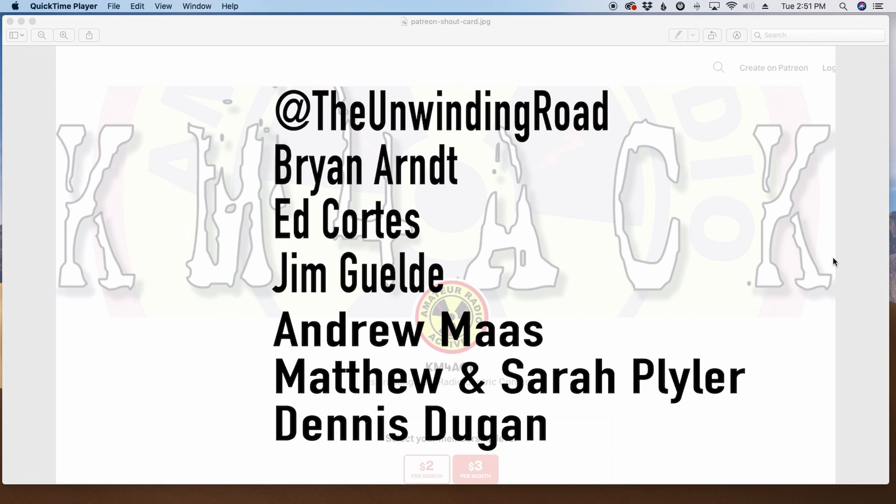Hey guys, before we get to the content today, I've got to give a shout out to these guys. They're my latest patrons over on Patreon. If you'd like to help support the channel, I'll leave a link to Patreon down in the description below.